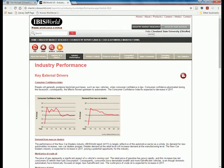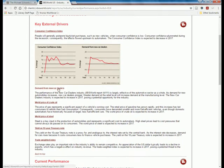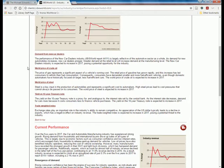On the Industry Performance page we're given key external drivers — environmental factors that have an impact on the industry. The consumer confidence index looks like it will decline slowly. There's going to be demand from new car dealers, which would be good for most manufacturers. However, since Tesla doesn't sell to dealers, that could potentially be a threat.